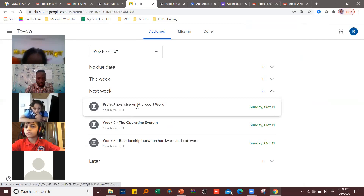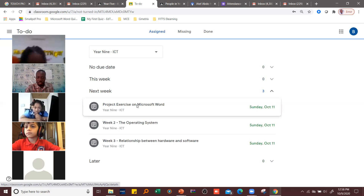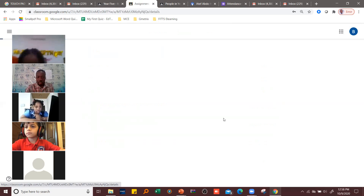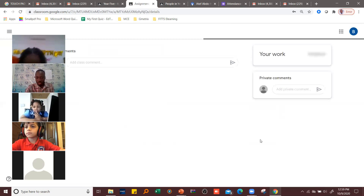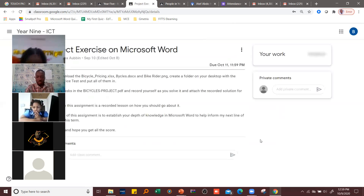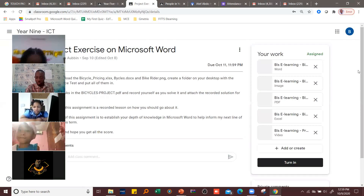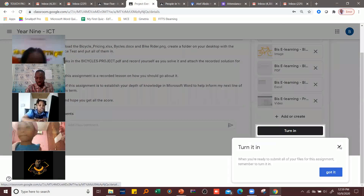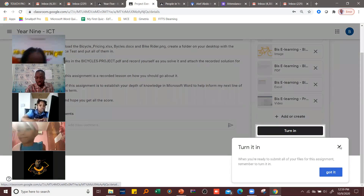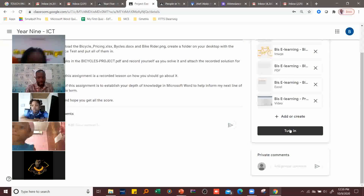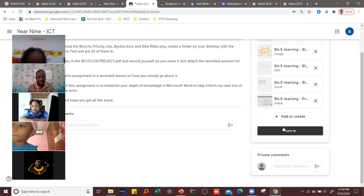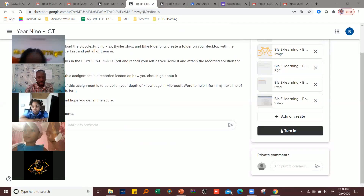So I'll go to 'Week One Project' on Microsoft Word. If you want to submit, you use the 'Turn In' button — you use the Turn In button to do the submission.